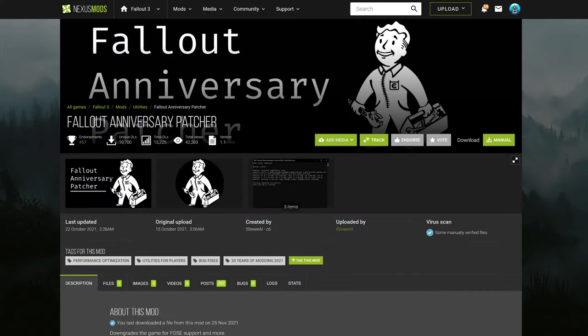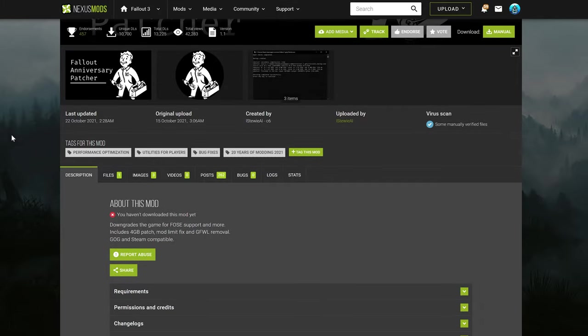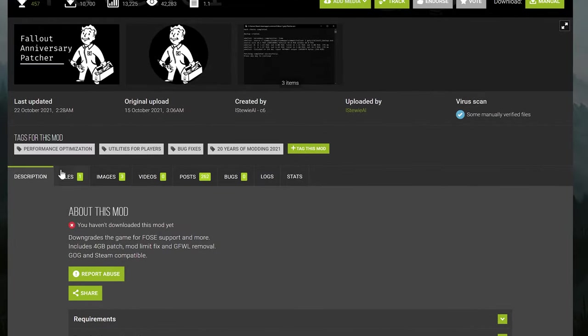Now to begin, you'll want to head to the Nexus Mods link in the description. That will bring you to the Fallout Anniversary Patcher by Stewie NC6. Once on this page, scroll down and go to the Files tab.